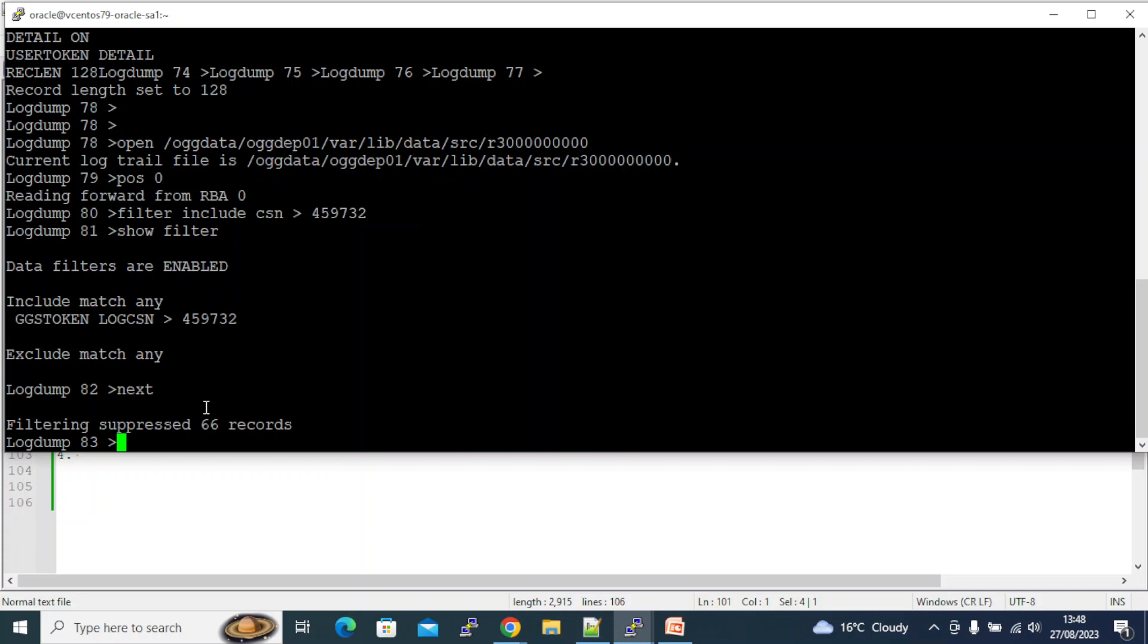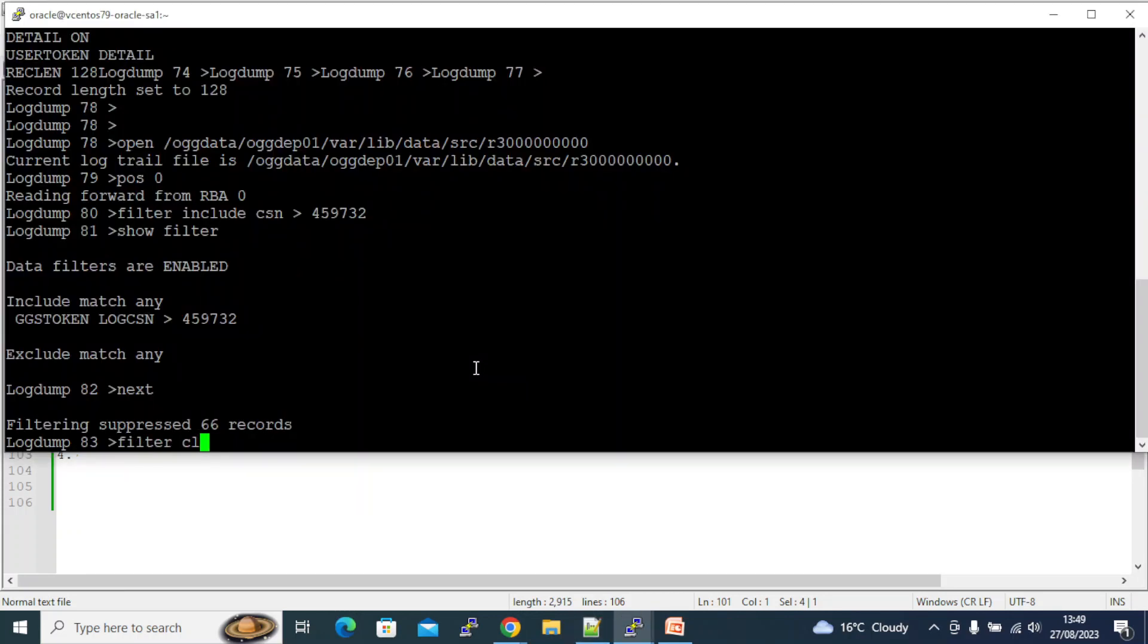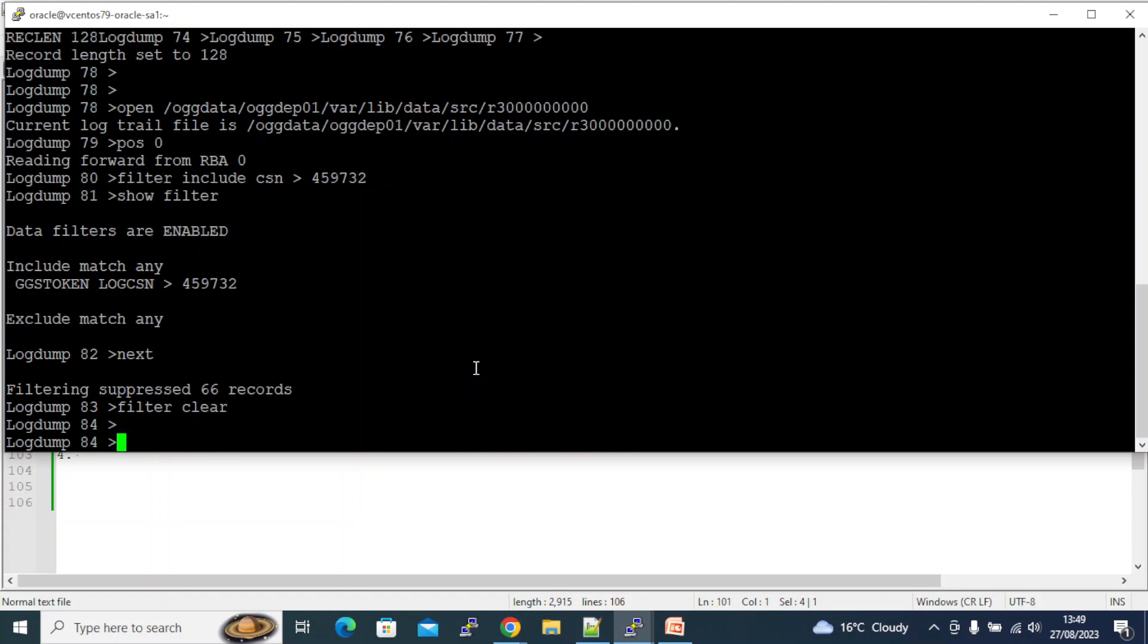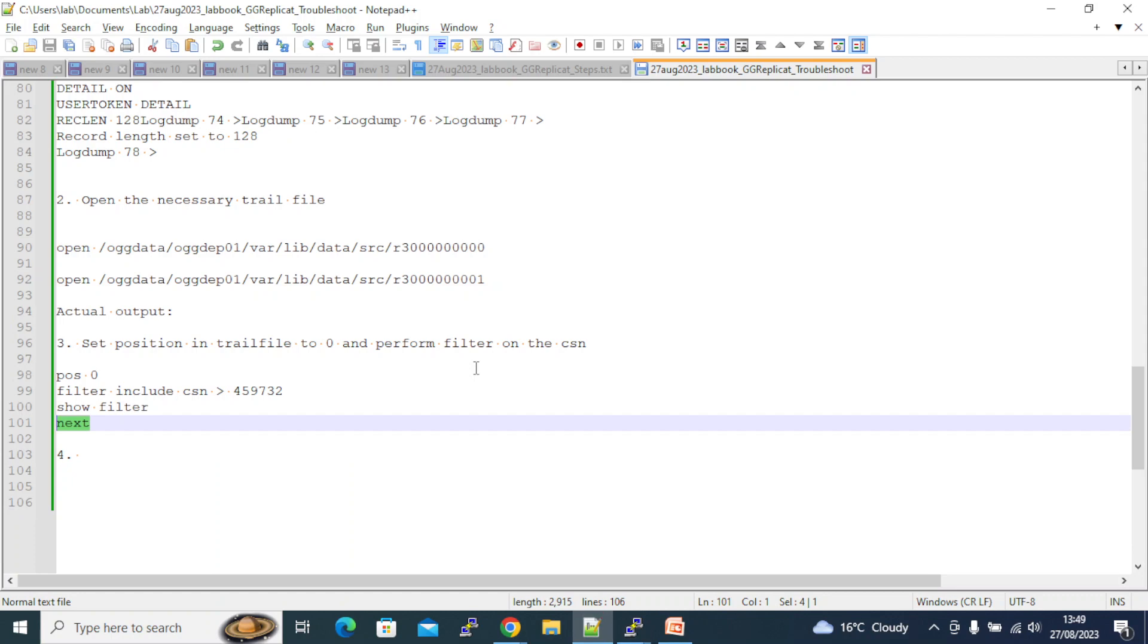So next, it doesn't show anything. Filtering suppressed all the records, which means that this file doesn't have anything more than this 459732 SCN. Now I need to open the next file, so let me clear the filter.